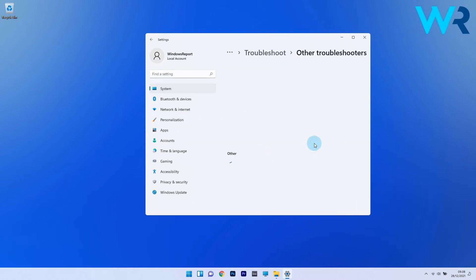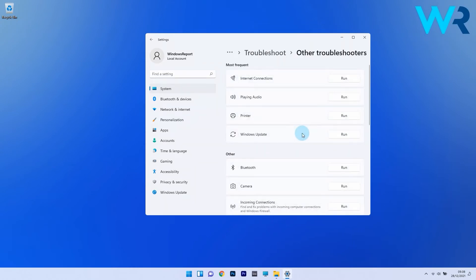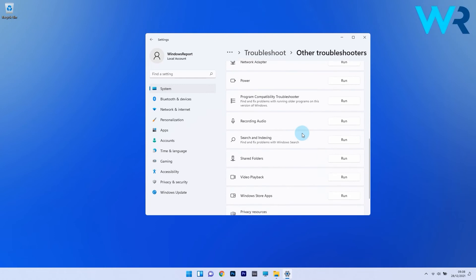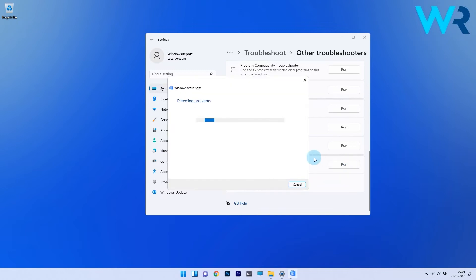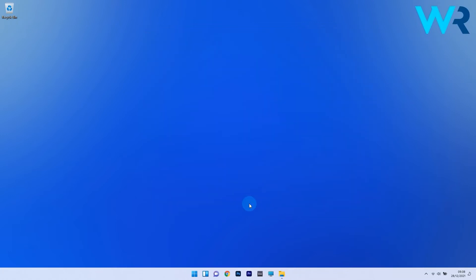Next, click on other troubleshooters and afterwards scroll down until you locate the Windows Store apps troubleshooter and click on the run button next to it. Now wait for the troubleshooter to diagnose the problem and follow the instructions to eliminate it.